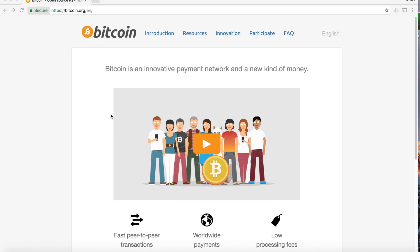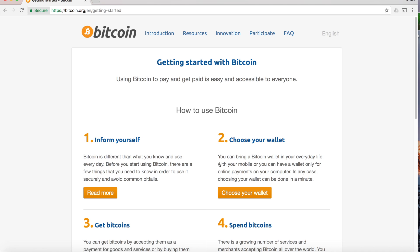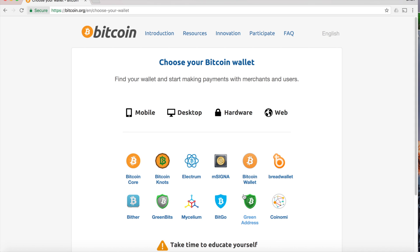Hey, it's Brian again. Today I'm going to show you how to install a Bitcoin wallet. So in your browser, go to bitcoin.org, it'll land you on the homepage, click the Get Started with Bitcoin, and then click the Choose Your Wallet button.